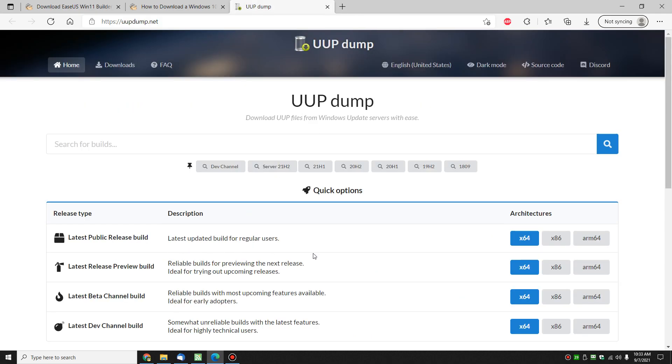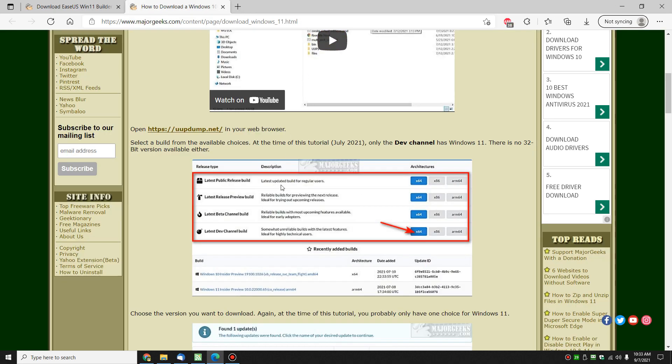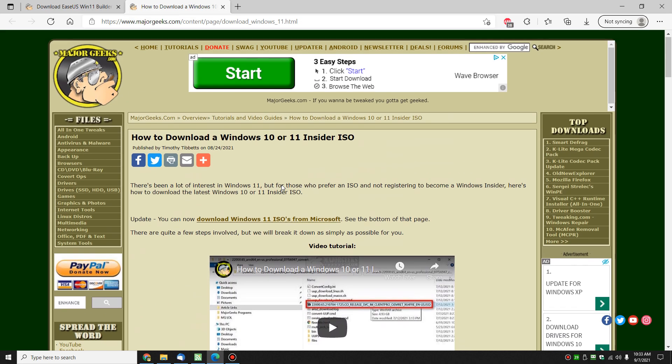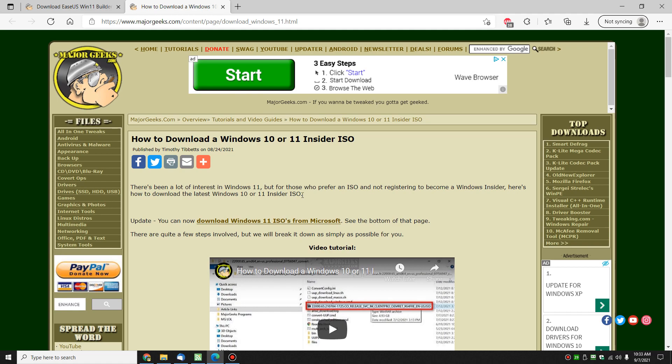And UUP dump lets you pick whatever you want to build and will download it for you. But I think you're going to agree that this app is the way to go. It just simplifies it, makes it really easy. So let me fire it up.